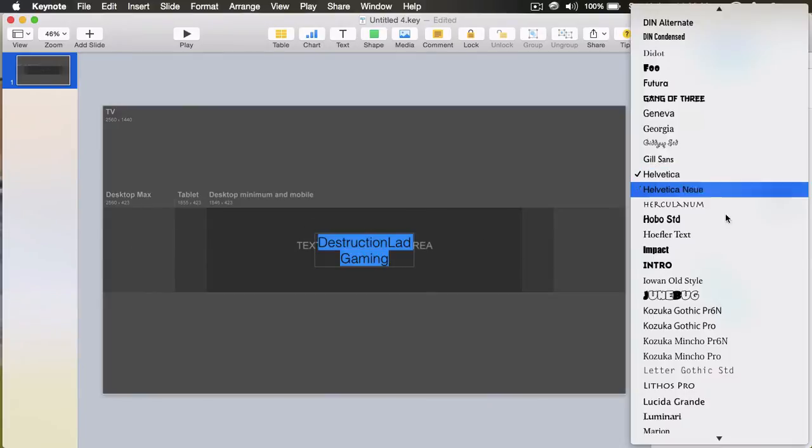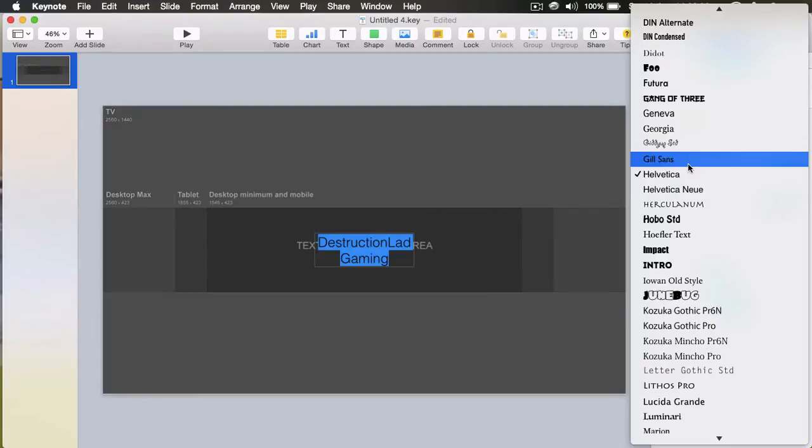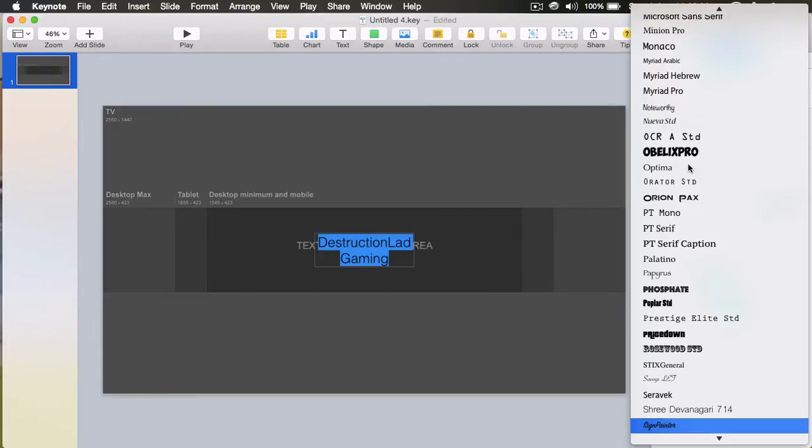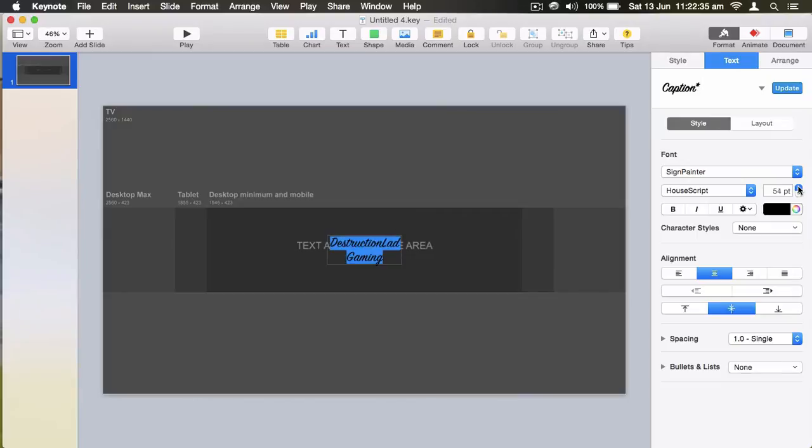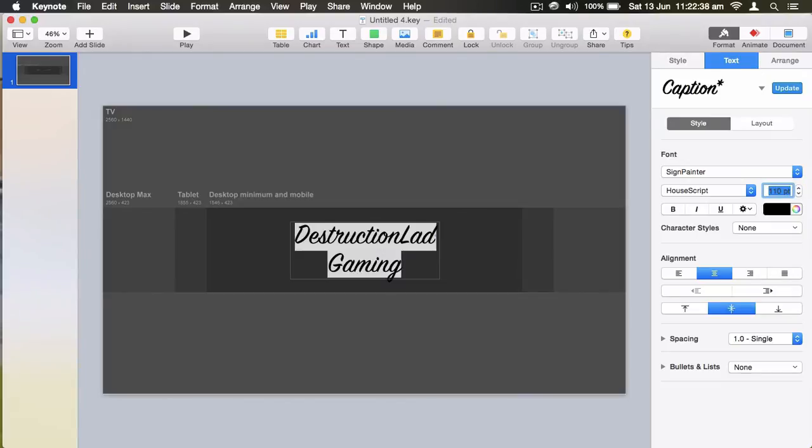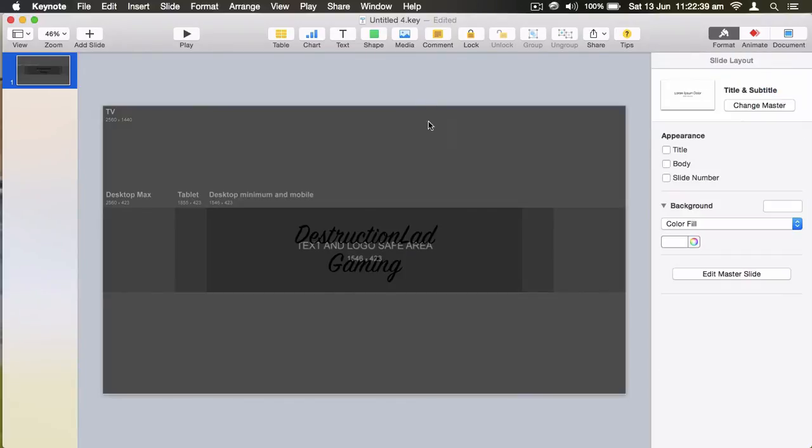After you've done that, you want to pick a font and then resize it so it fits into the text area, around that area.